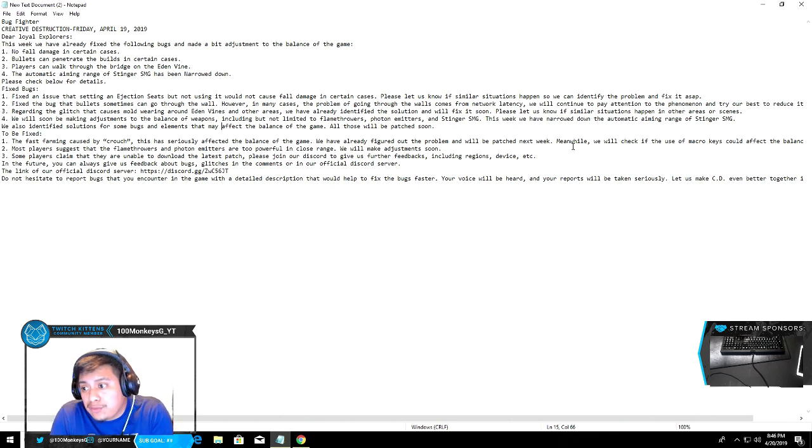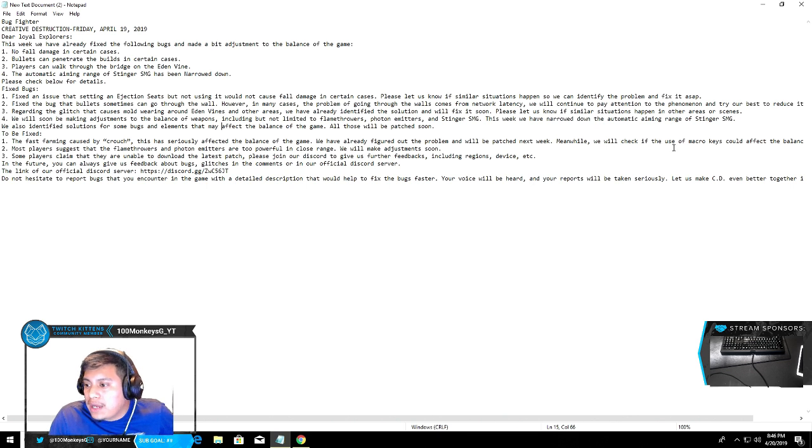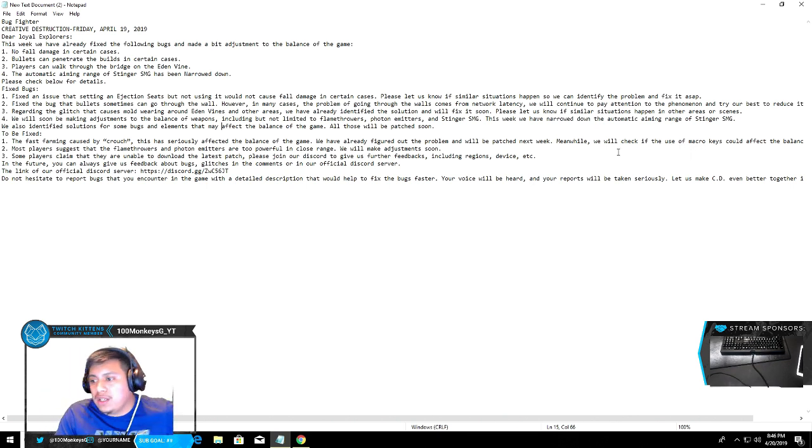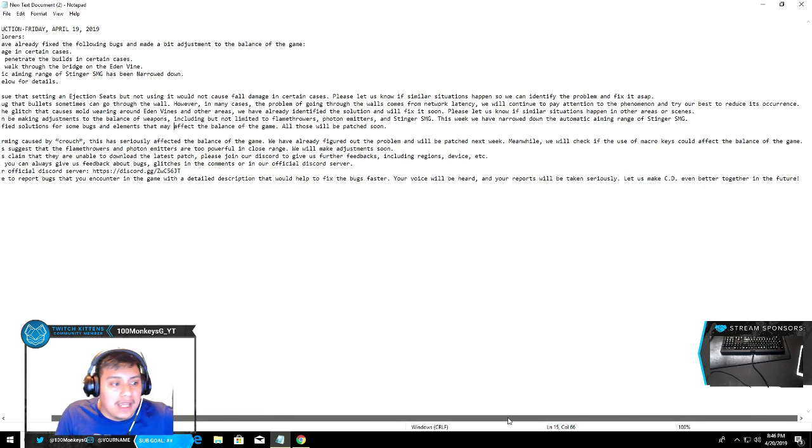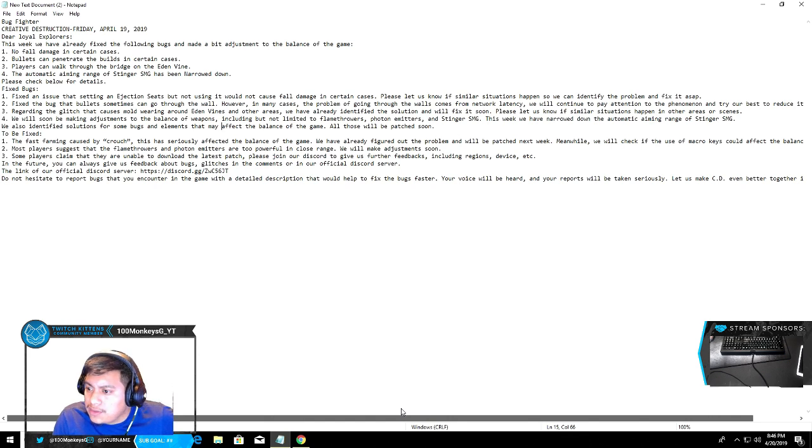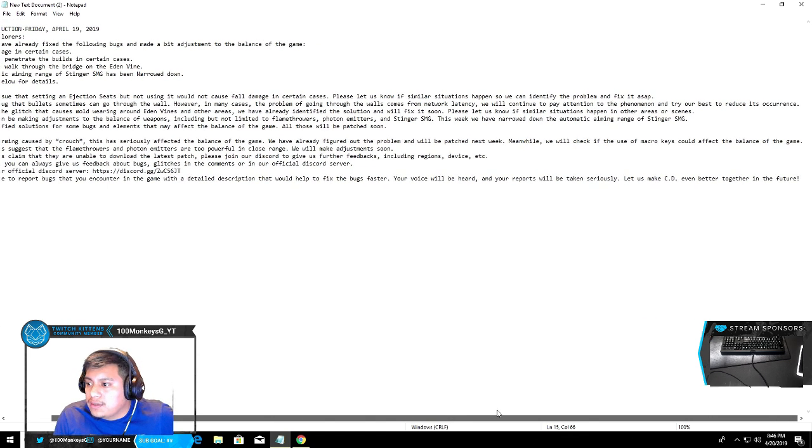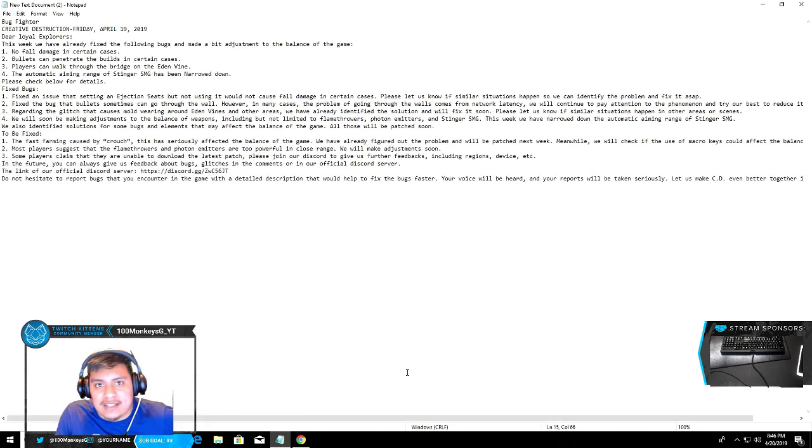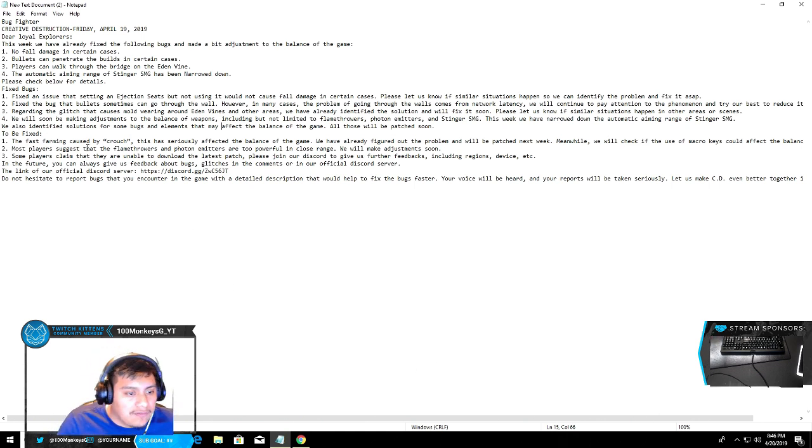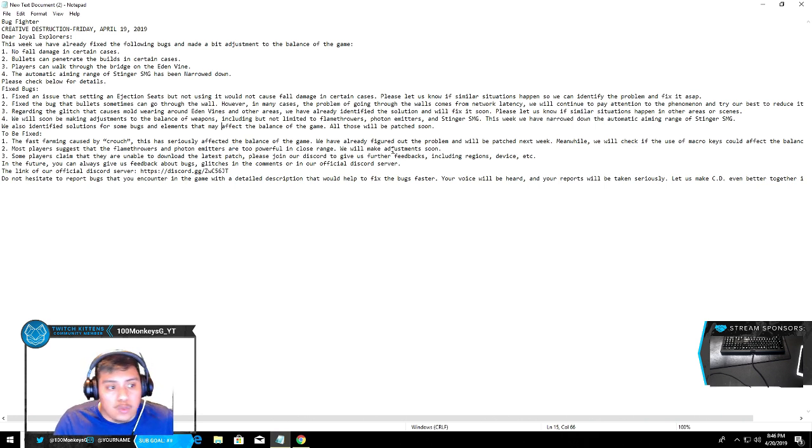We will check if those are used for macros. Right here we're talking about it - we will check if the use of macros could affect the balance of the game. Wait, are they saying they're gonna add macros or take out macros? I'm a little confused there. Most players suggest that flamethrowers and photons are too powerful in close range. We will make adjustments soon. That's amazing.